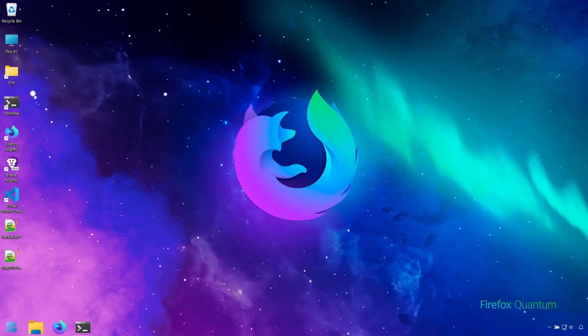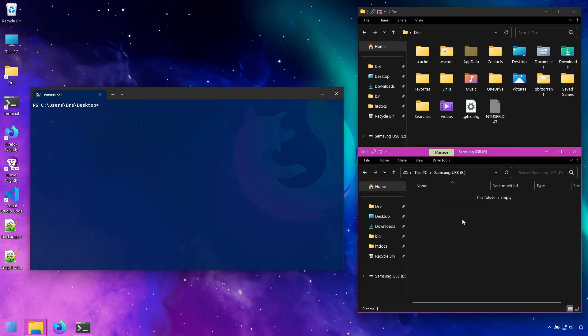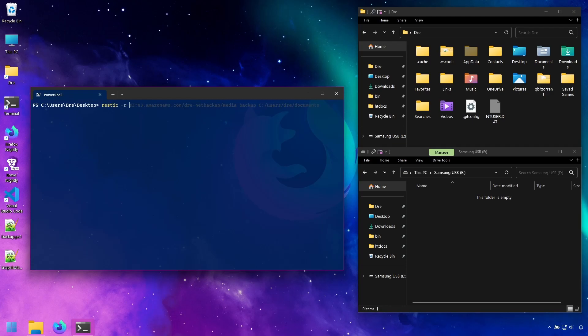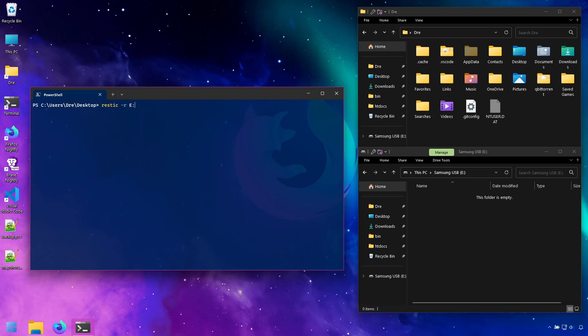To end this introduction video, I think it would be helpful to show you RESTIC in action. I've got some media that I want to backup from my user folder into this USB drive that has nothing on it. First, I'll create the backup and I could do this by doing RESTIC minus R and then point to this location, which is going to be E. Now call this backup media init.